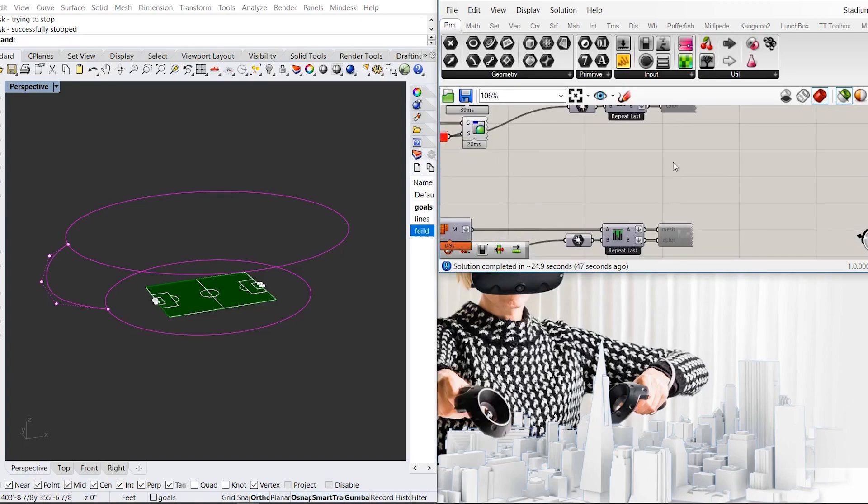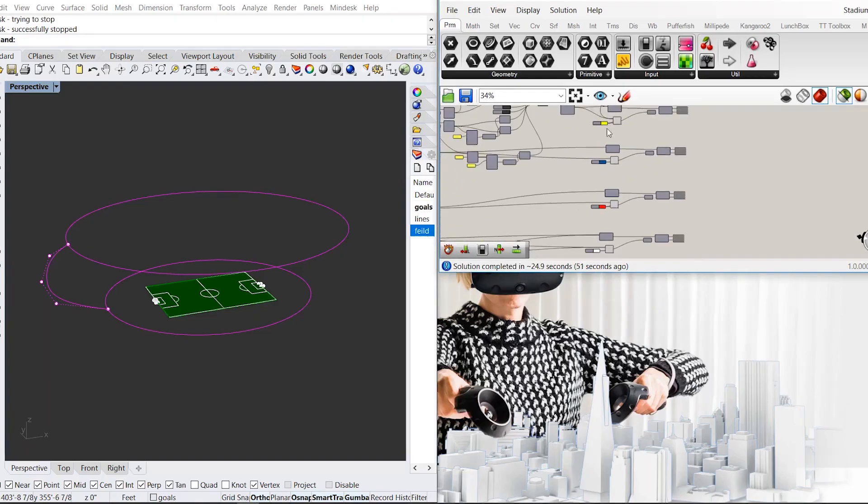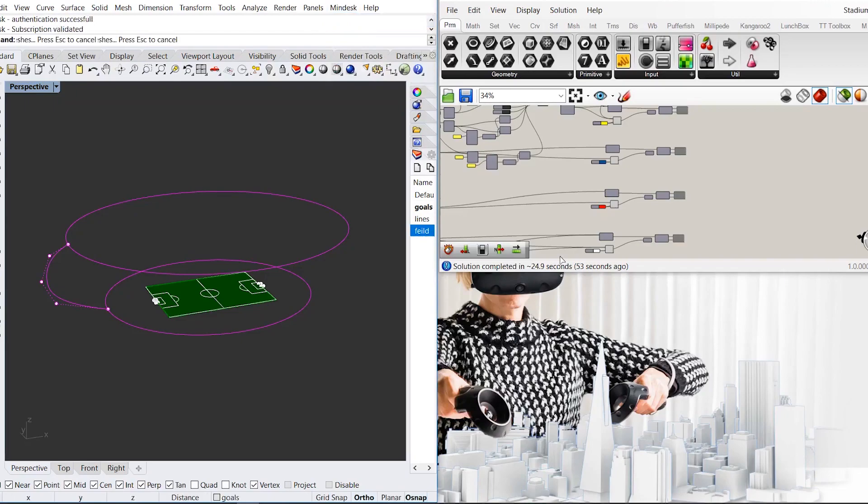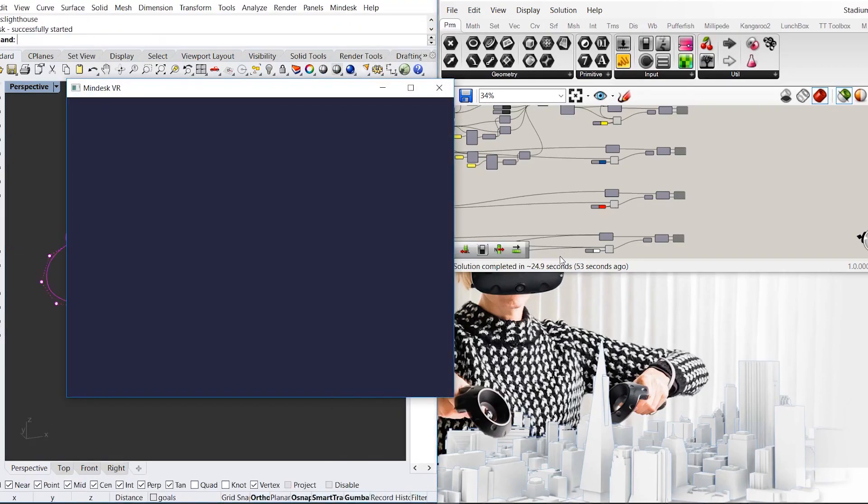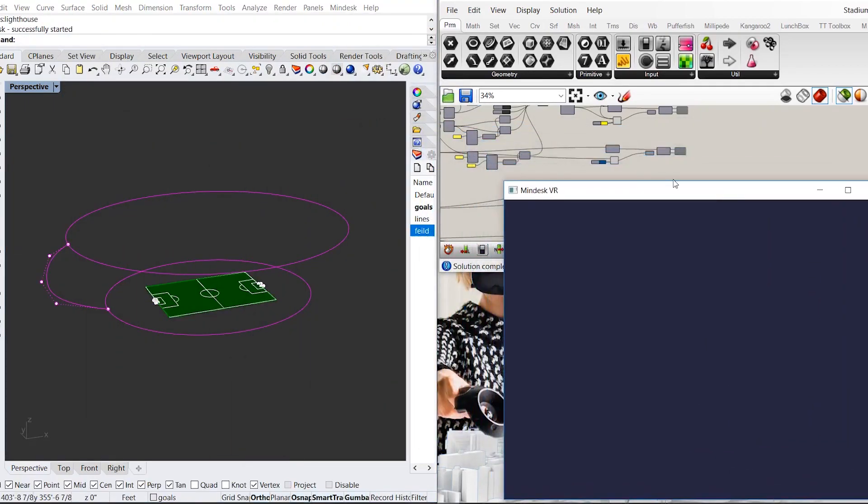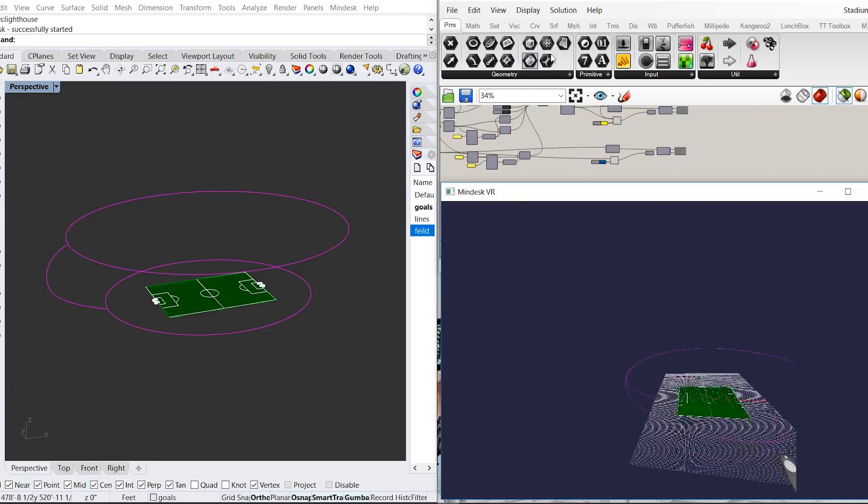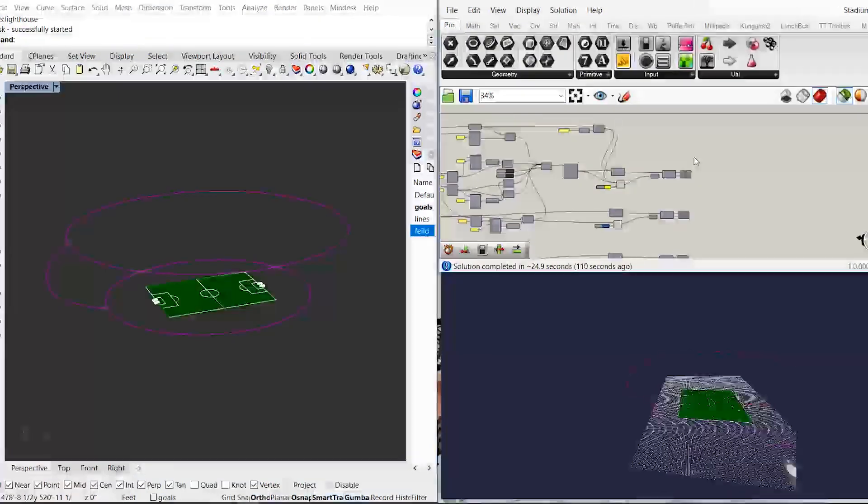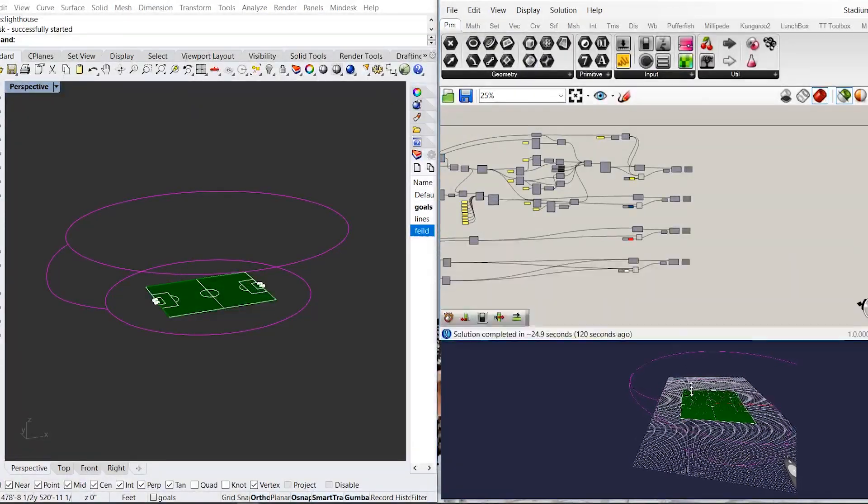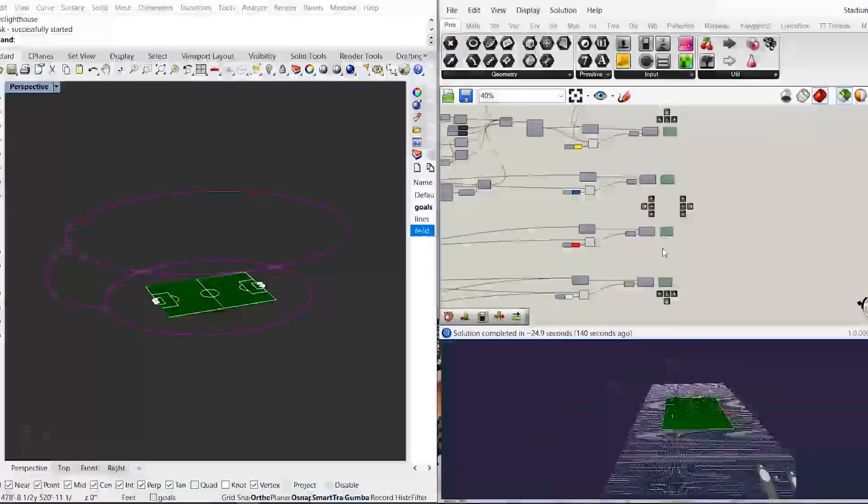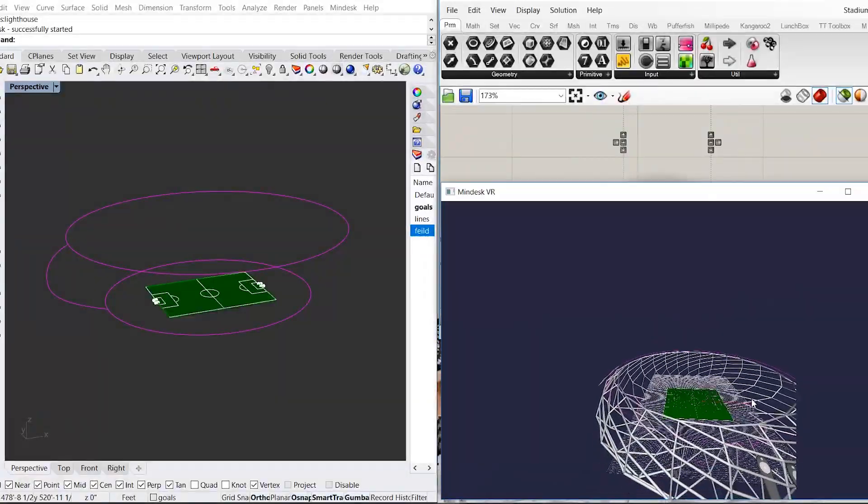From there, first launch MindDesk. You'll notice the script is triggered from three simple curves. After MindDesk is launched, you can enable all of the buttons at the same time.